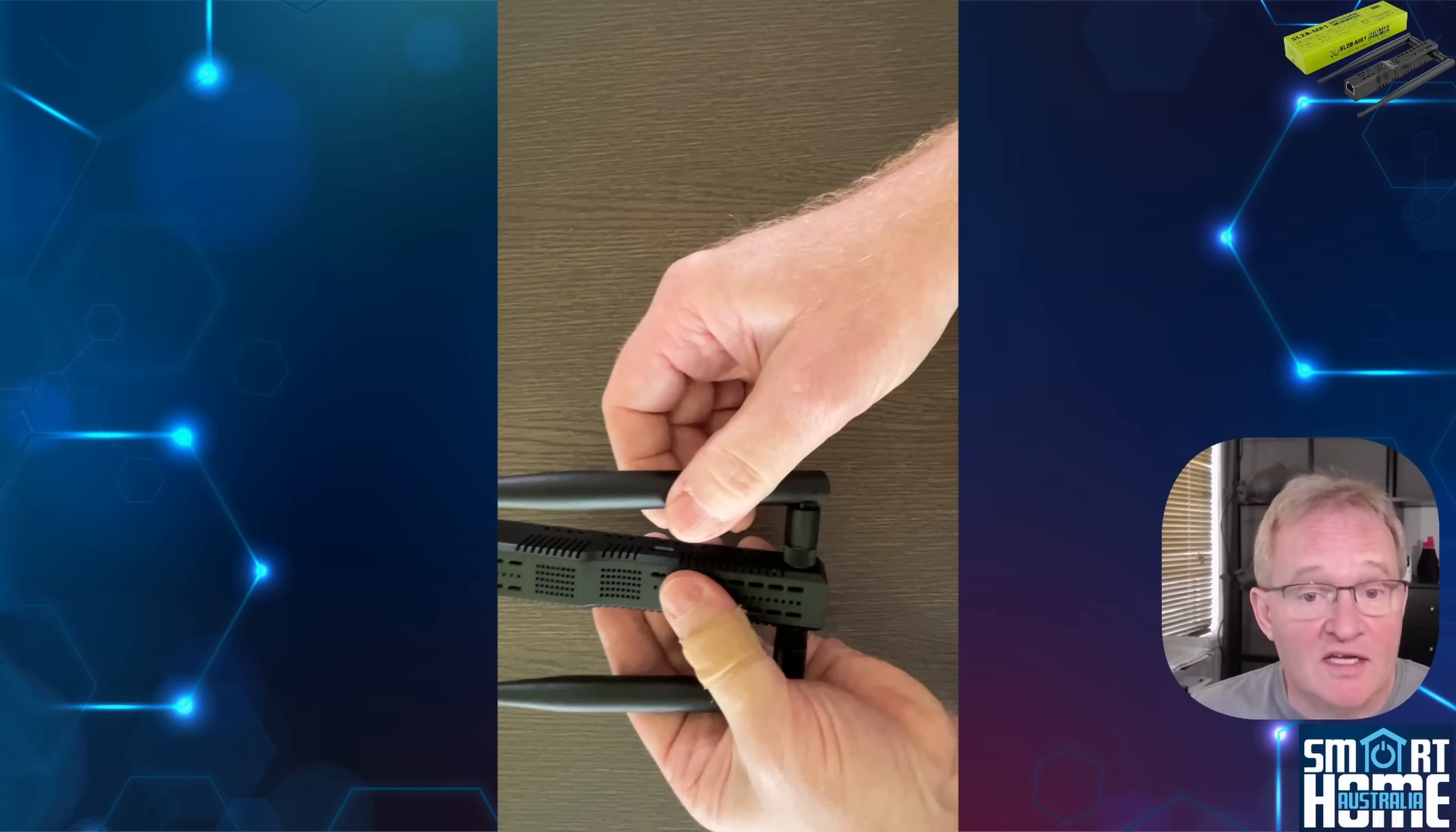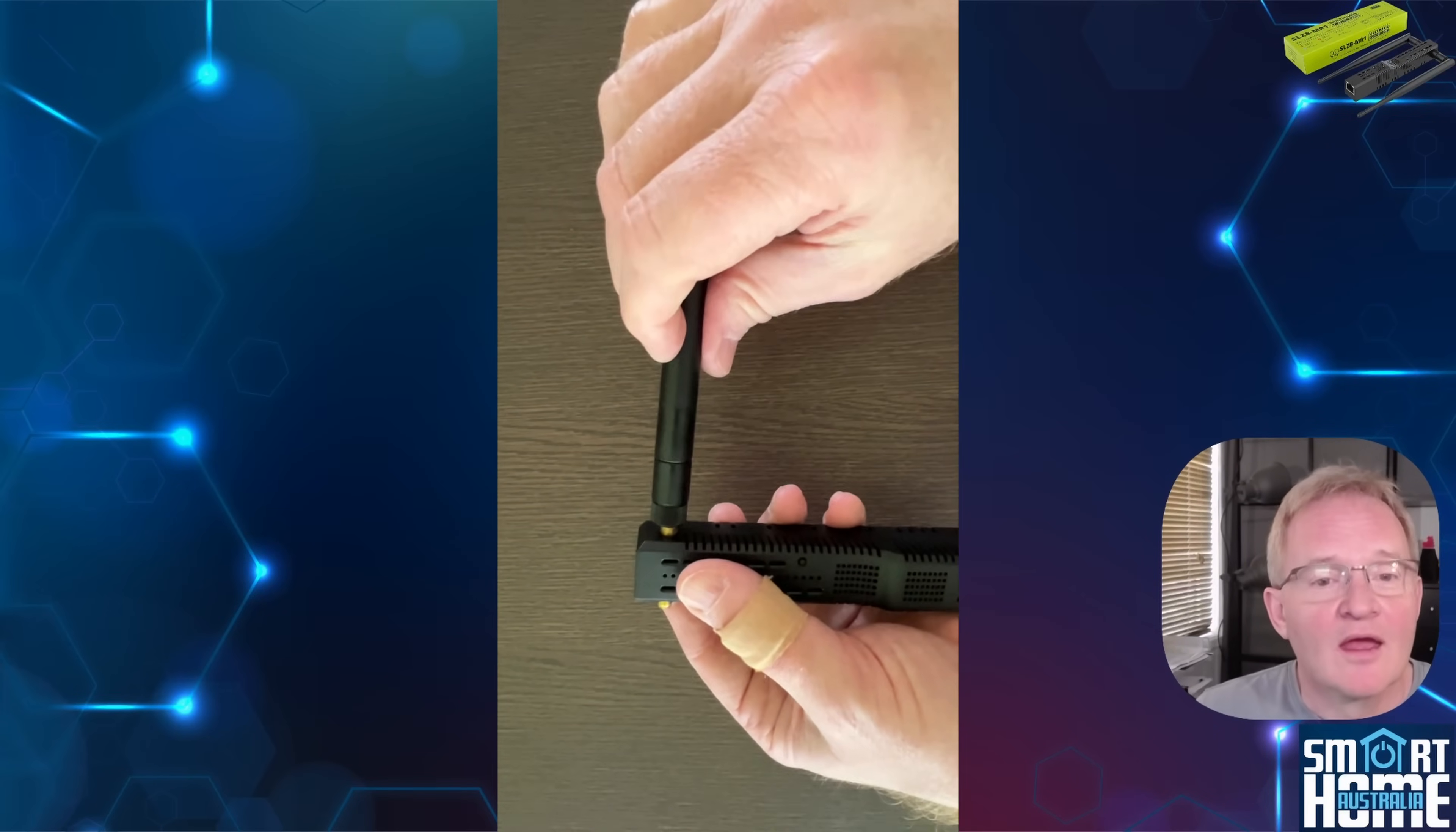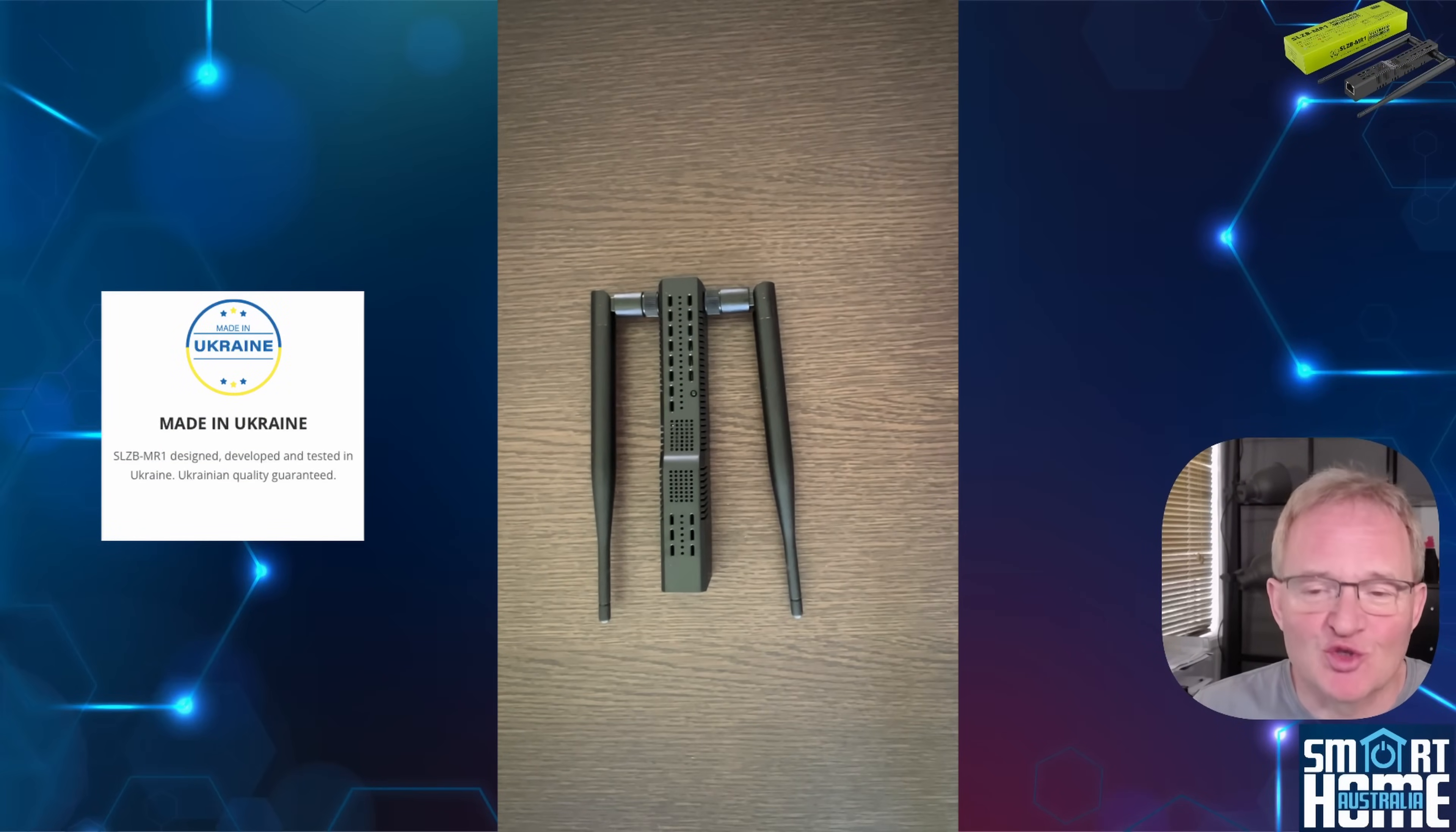One of the nicest things about the SLZB MR1 is how flexible it is when it comes to connectivity. You can connect it over USB directly to your Home Assistant, run it on Ethernet for a wired setup, or run it on Wi-Fi if running a cable isn't convenient. For power you can use USB-C or take advantage of the built-in 802.3 AF PoE support, which means you can power it and connect it to a network with a single cable. Power consumption is tiny at about one and a half watts, so it's super efficient.